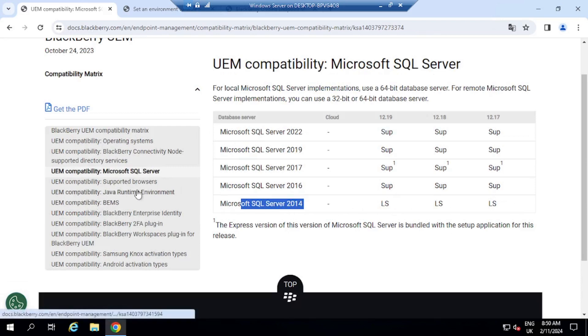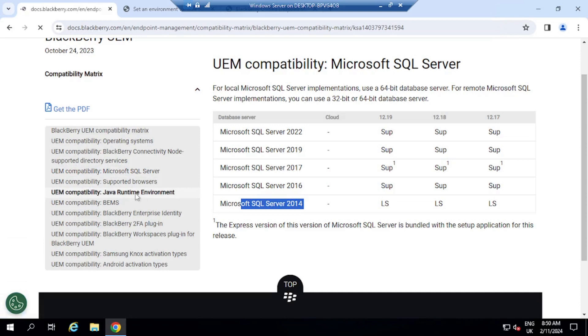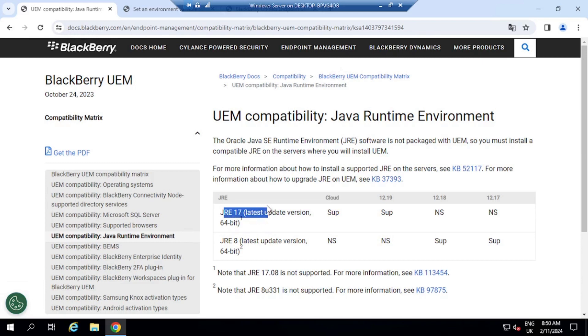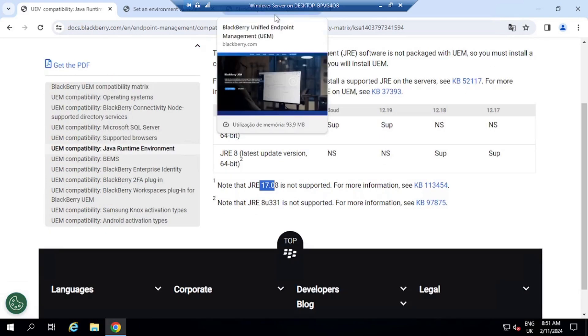Now let's go back down here into Java. And if we look here at the Java requirements, so it does say here that JRE 17 latest update version is supported for UEM 12.19. If you are a business, really, you need to pay for a Java license. There are options out there, like for example, OpenJDK that you can use. It's completely free.